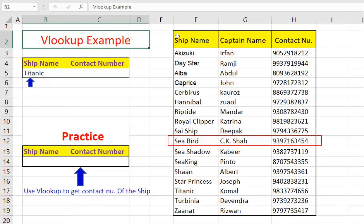Here, even manually, one can locate Seabird information very quickly because sample data table is very small. Imagine there are thousands of rows of such data.